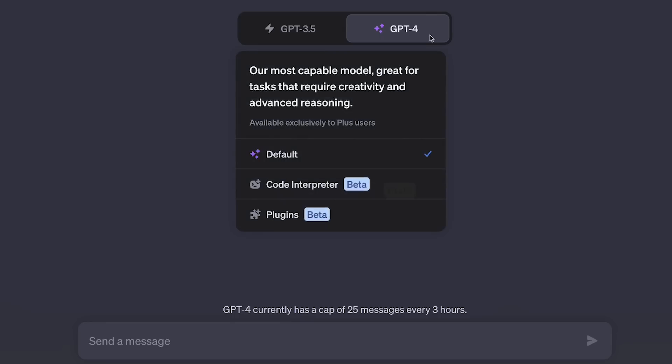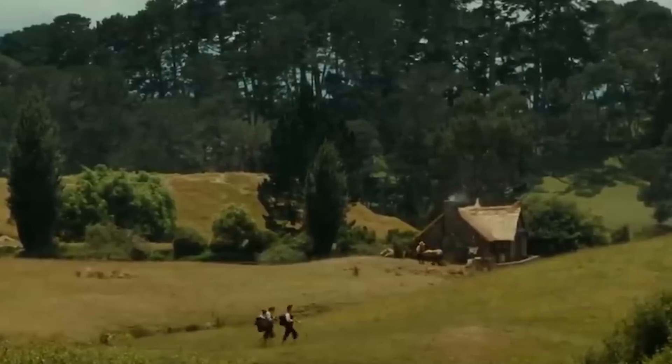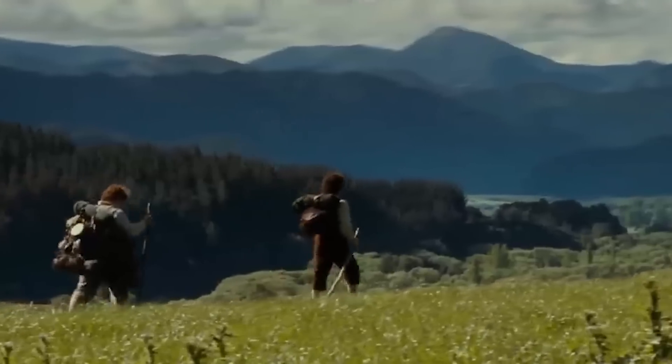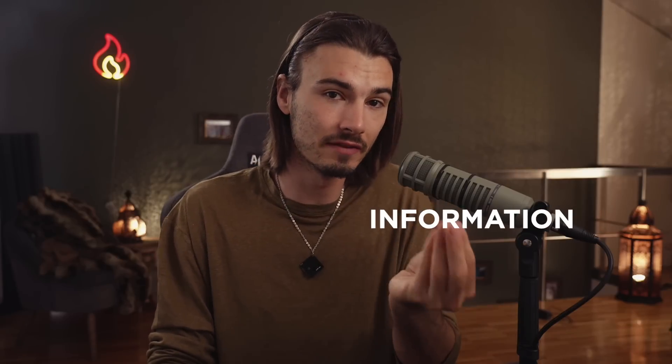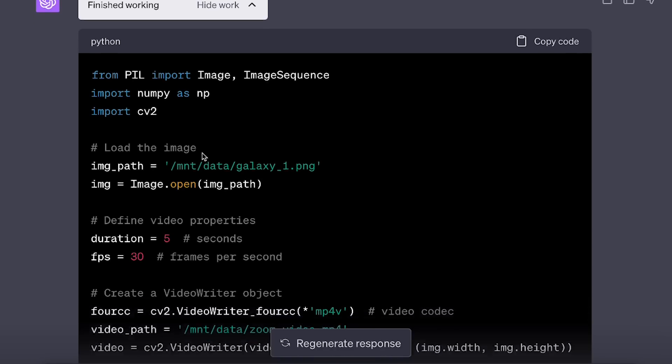The ChatGPT code interpreter starts a whole new chapter in the development of this little miracle app. This feature started a journey that will continue throughout the next months. We're moving from just receiving information to actually taking action. By OpenAI putting a little mini computer into GPT-4 with the code interpreter, this starts to open up a whole new world of possibilities because now this interface can perform tasks for you.